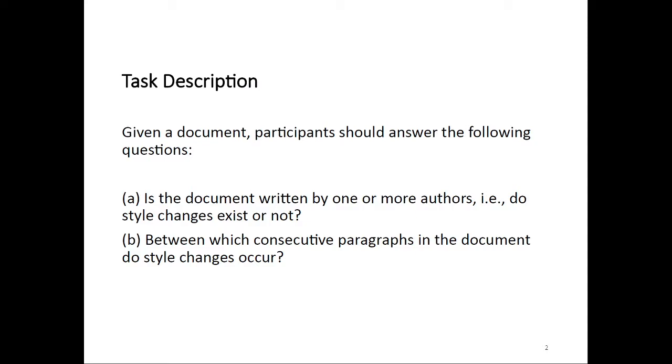And the second question is, between which consecutive paragraphs in the given document do those style changes occur? Note that this is a little bit harder than last year's edition, which only asked for how many authors a text was written by, but you didn't have to determine at what positions the authorship changes. On the other hand, it's also a little bit simpler than the general version because we guarantee that style changes only ever occur between paragraphs and not at some other arbitrary position within a text.